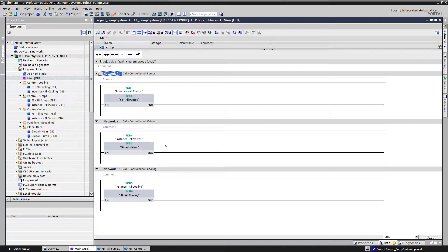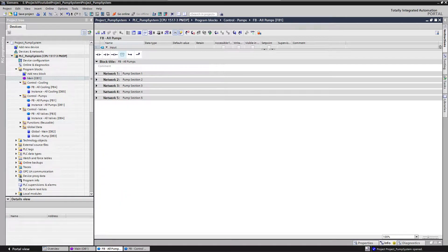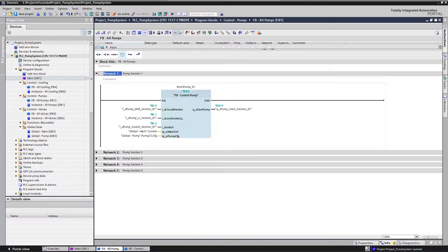By structuring my program like this I've created some clarity in the user program. A second reason for using function blocks is when you want to reuse a block of code in different places in your program. For example, let's say my system has five pumps. I have five sections, one pump in each section. What I don't want to do is write code from scratch each time — I'd prefer to write one block of code and reuse it for each pump. So I've created a function block called 'control pump'.